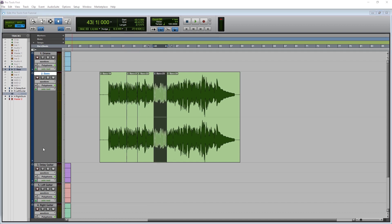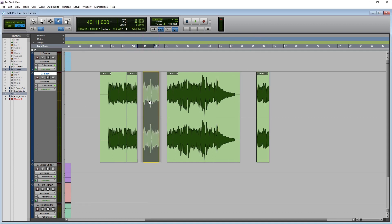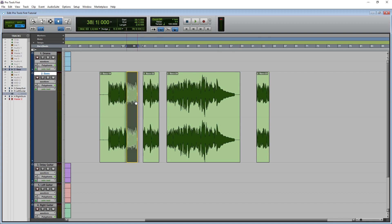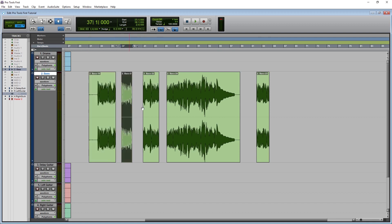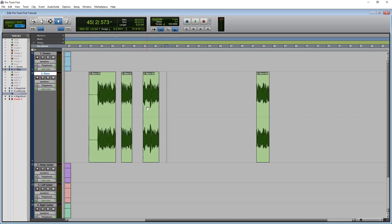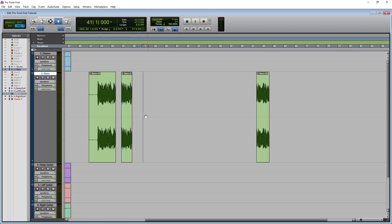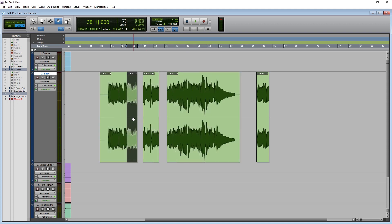Next, we have the grabber tool. We use this to move clips around on the project. If we click and drag a clip, this tool will allow us to move it within that track or to a different track. This tool also works with the snapping in grid mode or in slip mode.